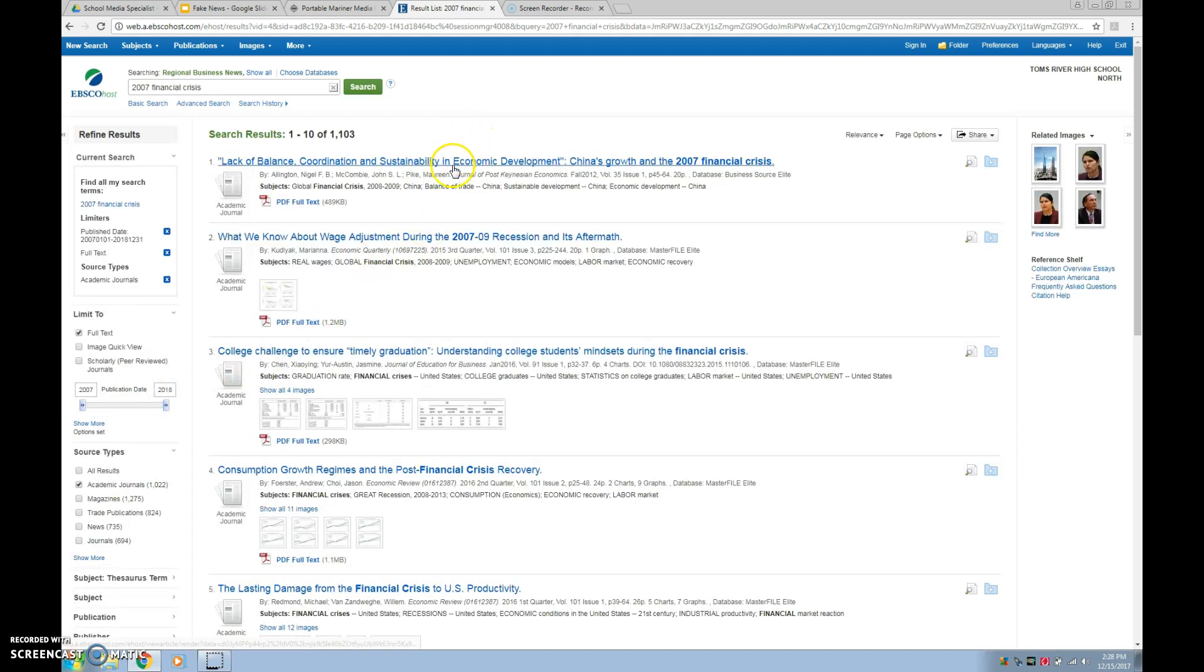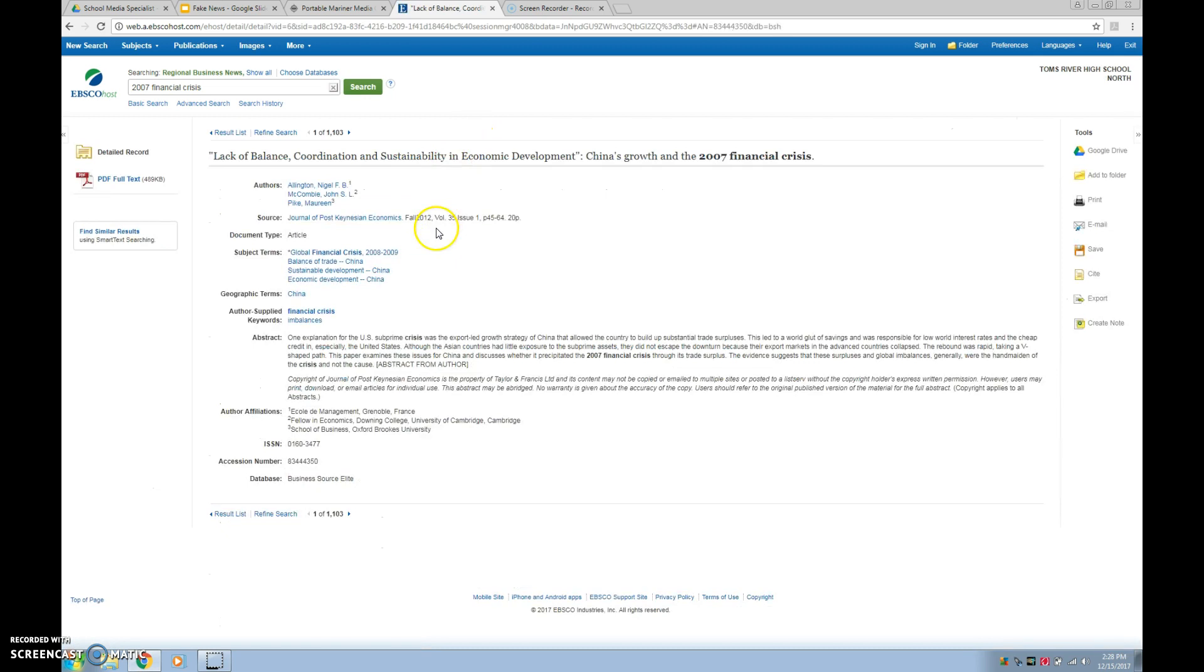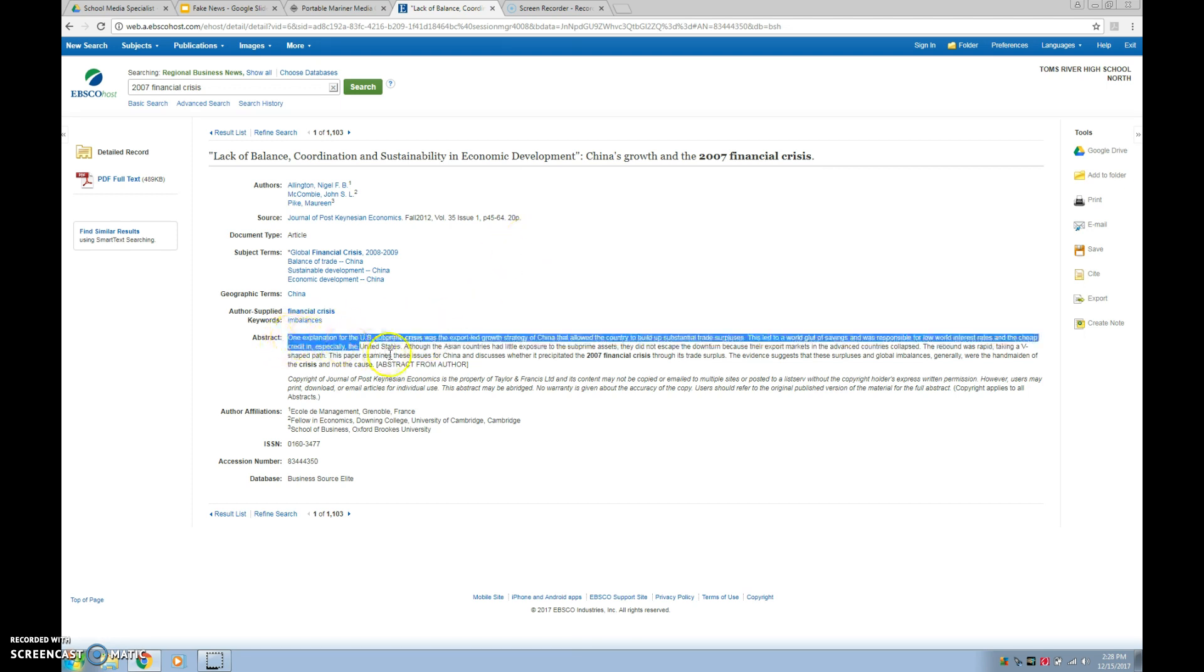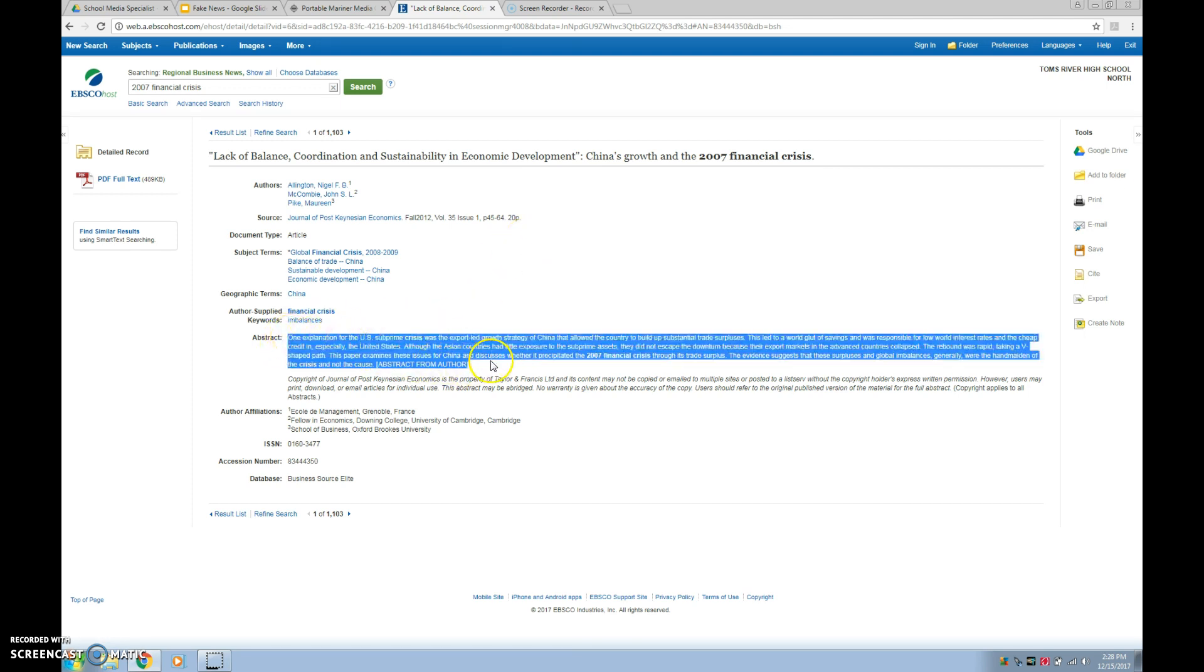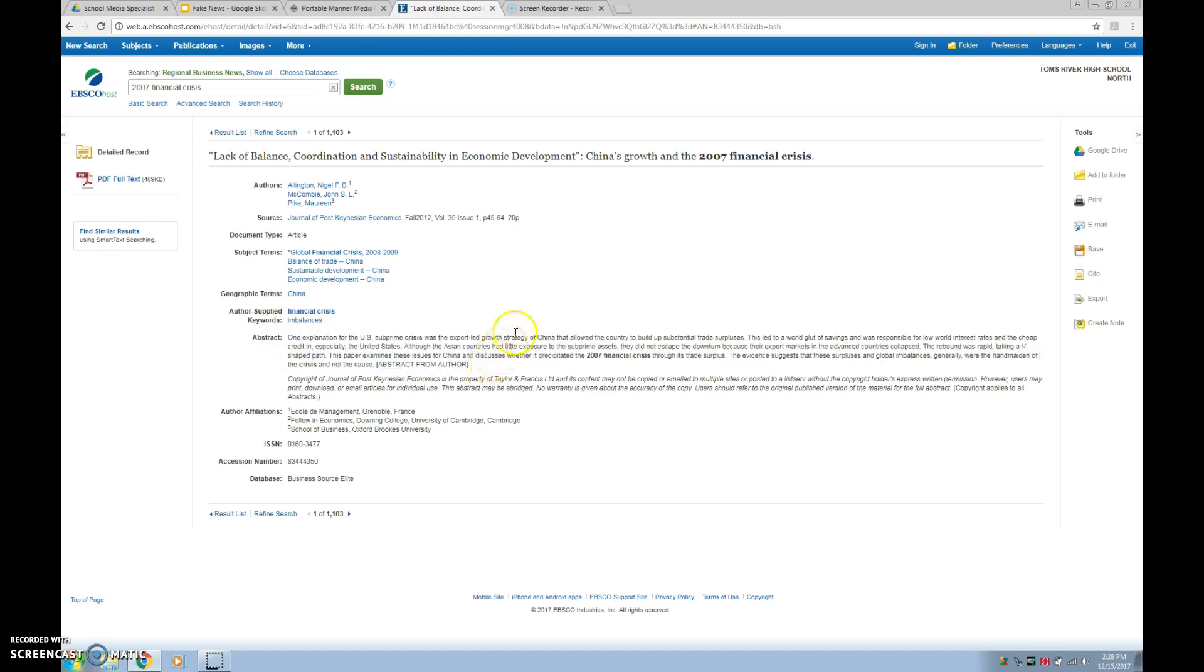Now, the abstract is your friend, David. Do you know why? Why? Because when you read that part in the middle, that will let you know whether this article is relevant to your research.